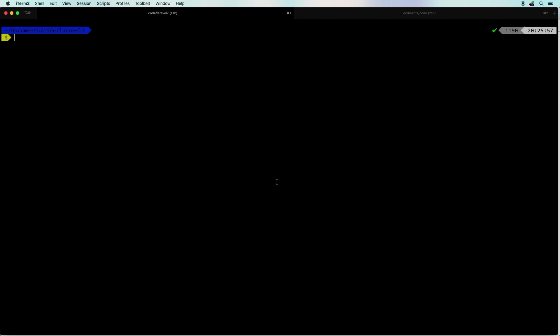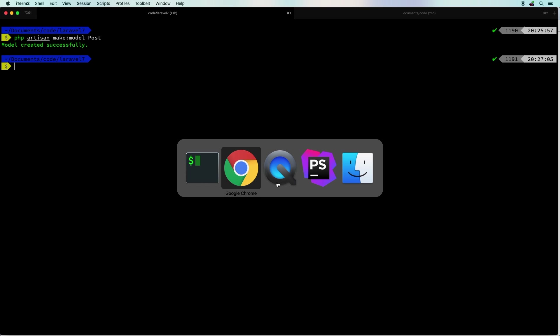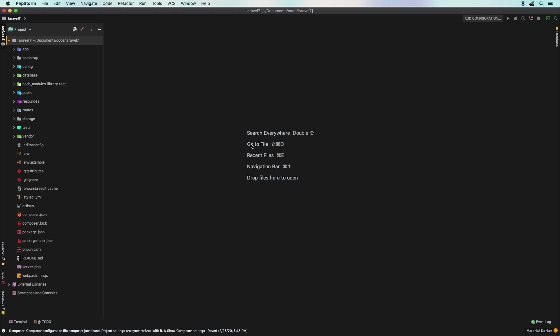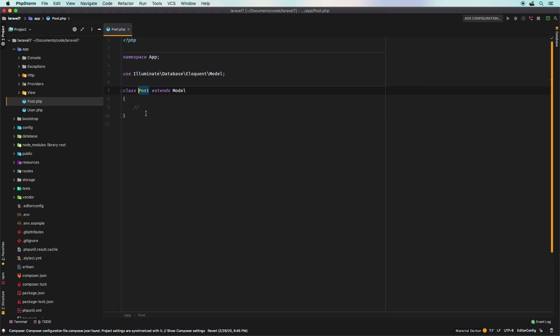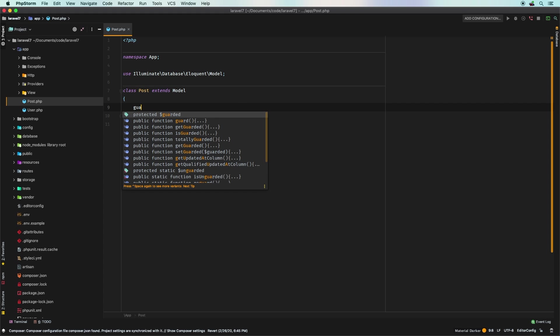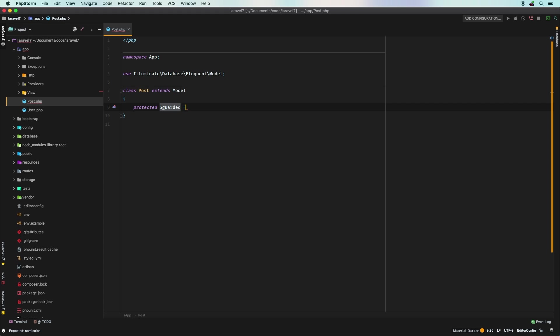Let me show you something. If we go into our terminal here, let me type in php artisan make model and we'll just call this a Post model. Now we go into my project and under app I have my model. How many times have you seen me in the channel go in here and set guarded equal to an empty array? Probably a ton of times if you've been following the channel.